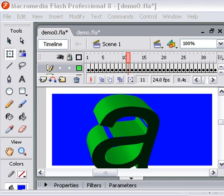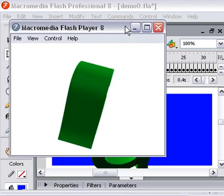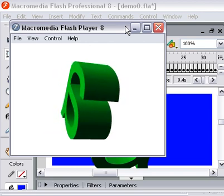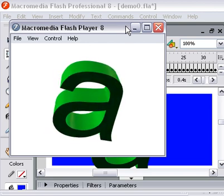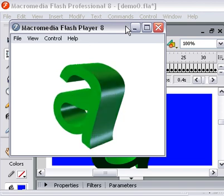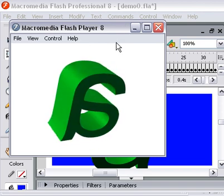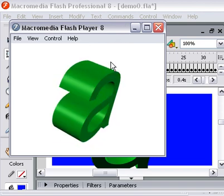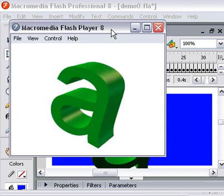Strangely enough, if you look at the SWF file itself and just run it as a SWF file directly from the file manager, you can see you get a very smooth animation with no lost faces at all.